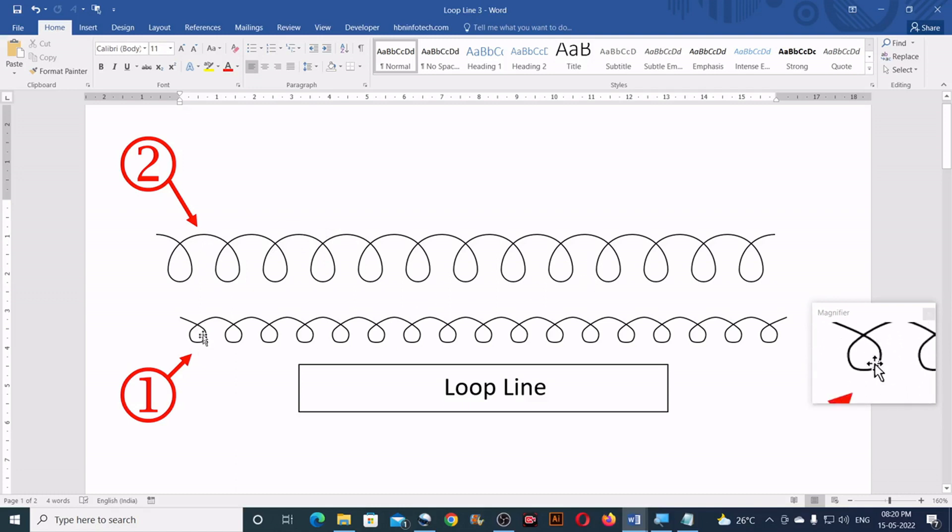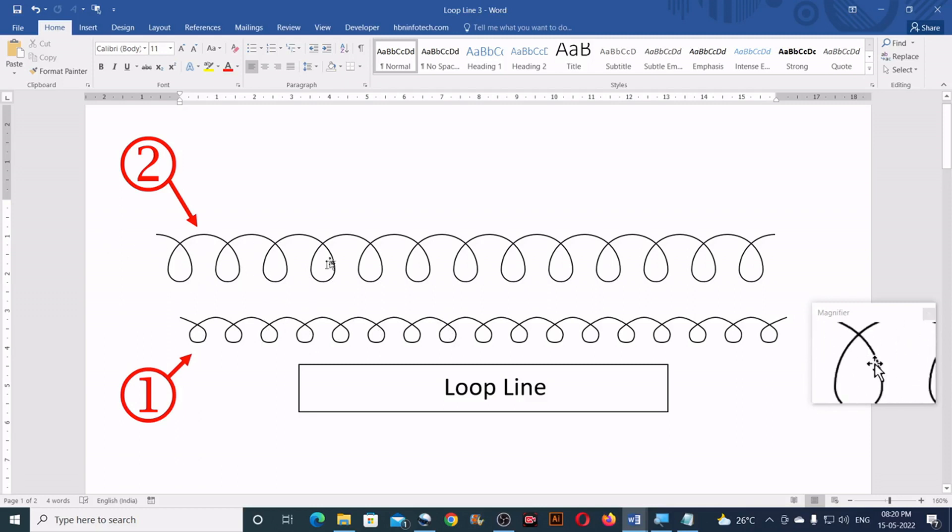The first technique is a rough technique, the second technique is tough but it gives a beautiful and perfect result.